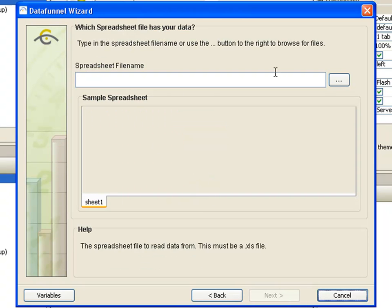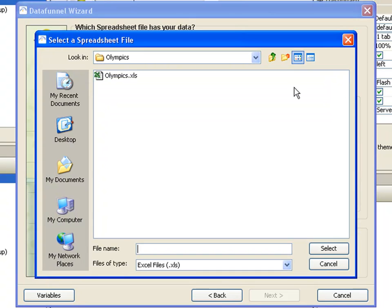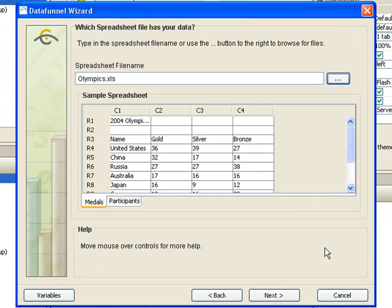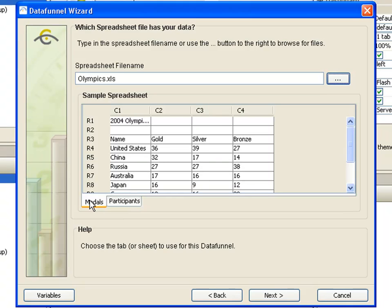Next click the browse button and locate the spreadsheet that contains your data. Now you can see a preview of your data. If your spreadsheet has multiple worksheets or tabs, make sure that you select the correct worksheet. In this case the metals worksheet that we want is the first one, so we simply click next.